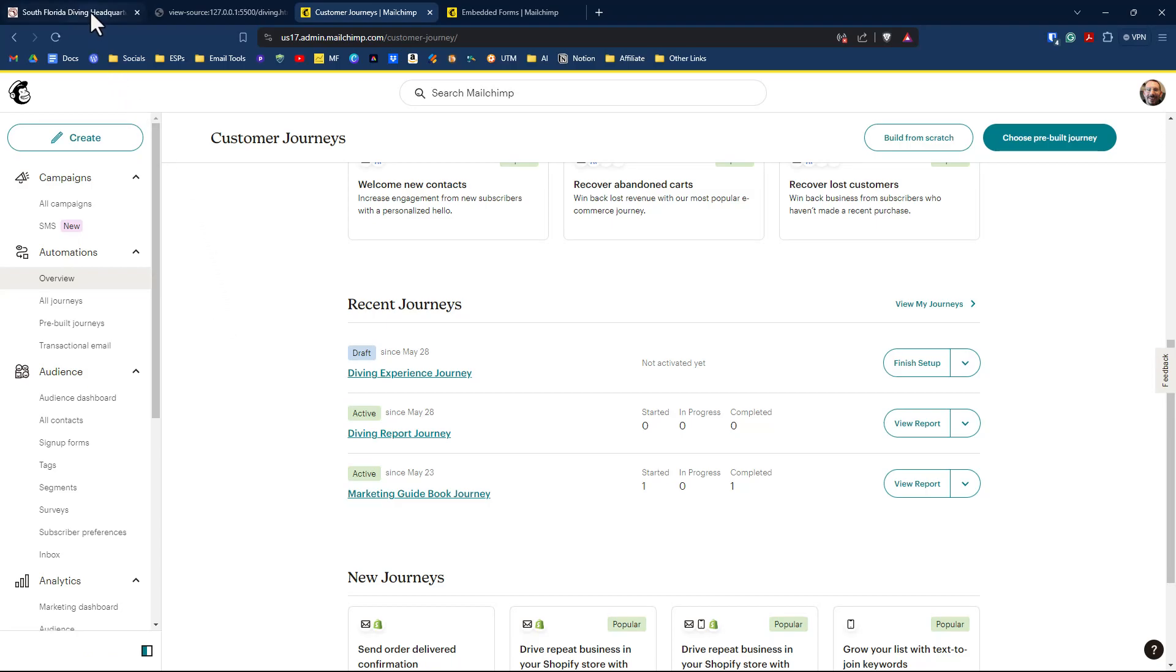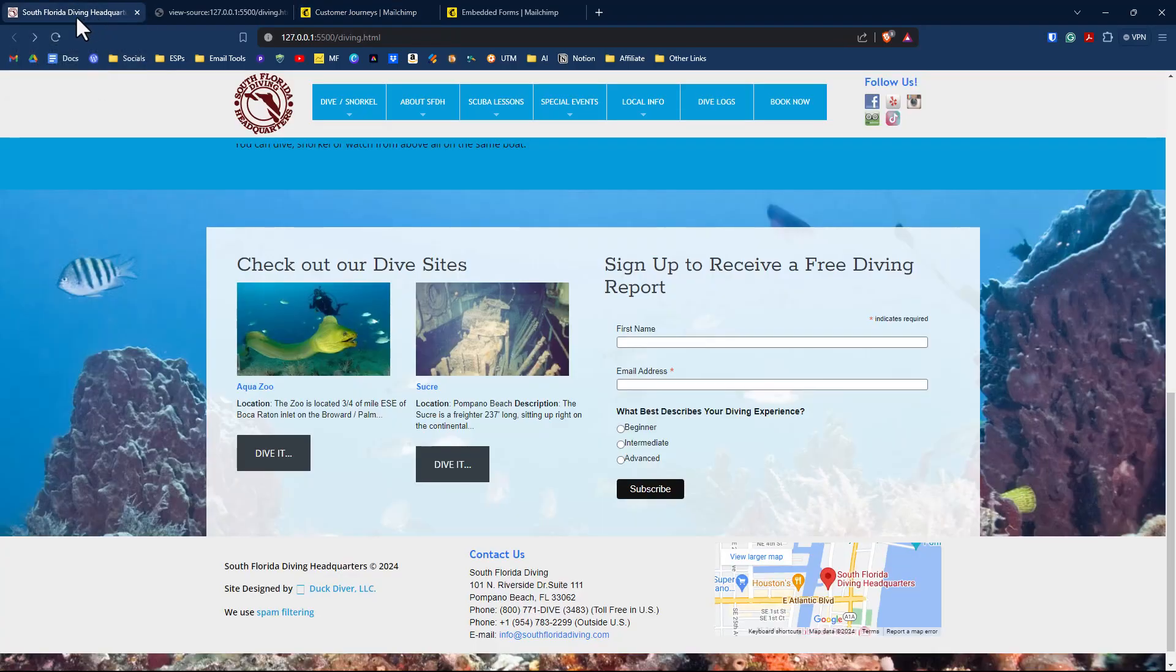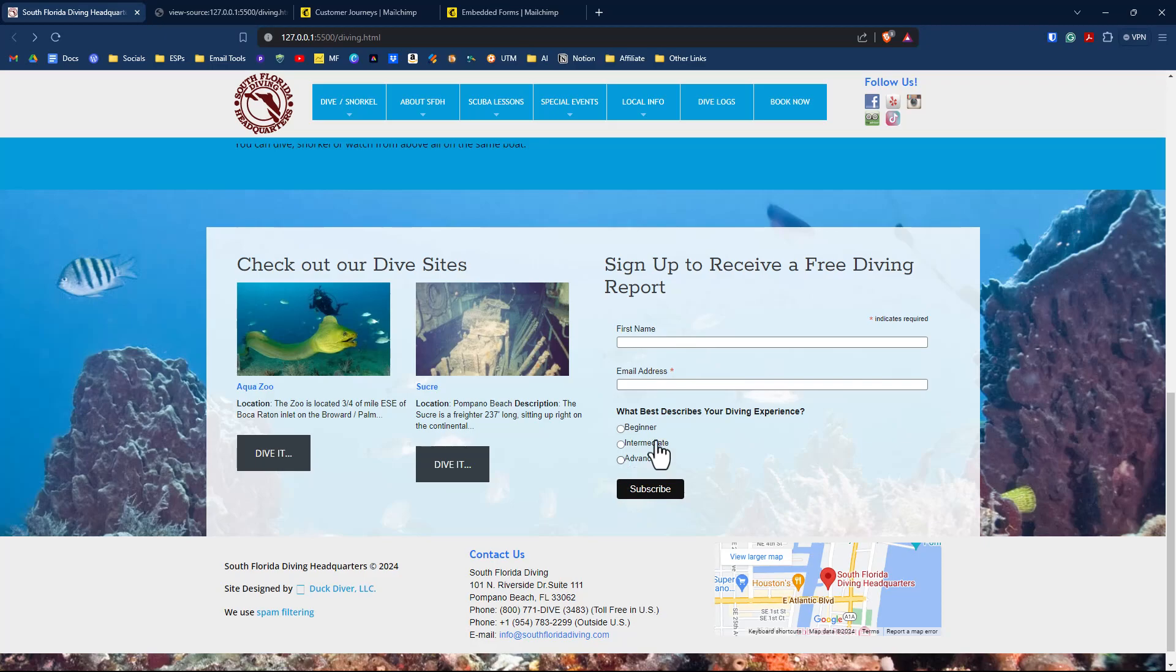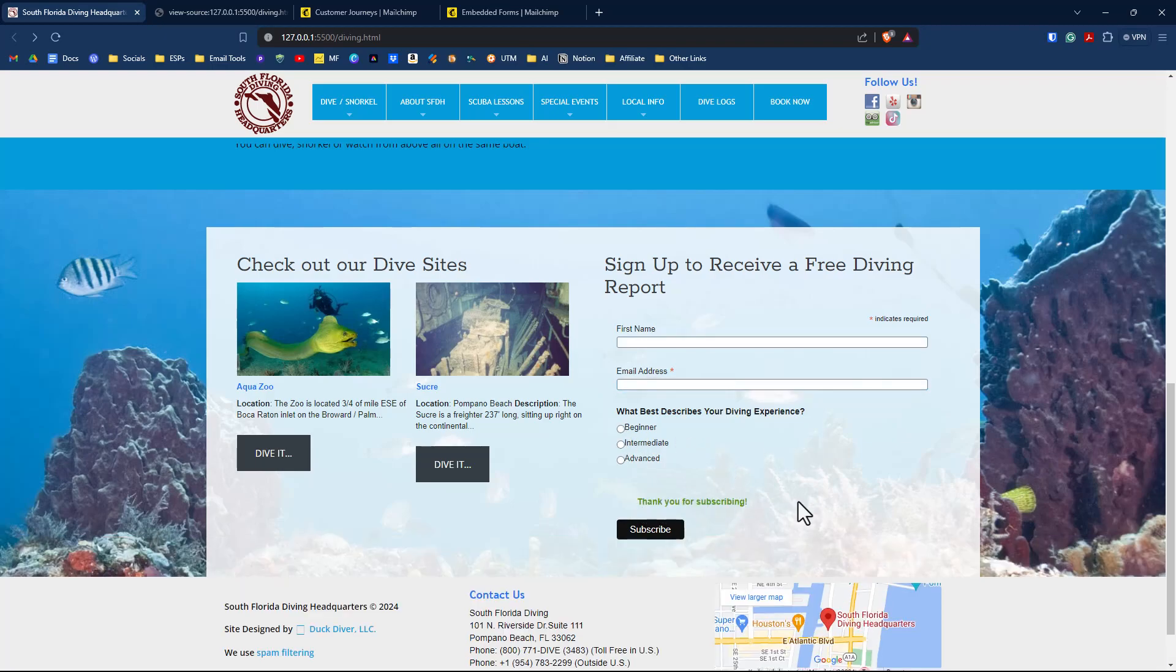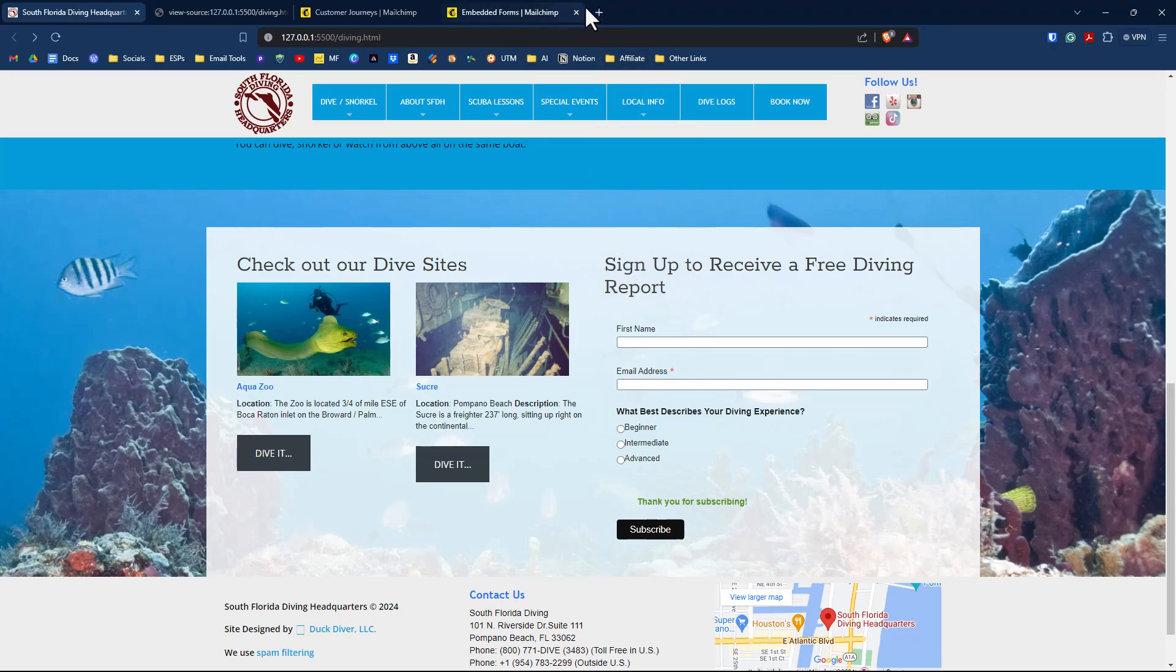And on our demo website, we have our signup form here with our first name, email address and our options for our group. So let's test it all out. First name, email address, and we will select beginner and click subscribe. We'll say thank you for subscribing. Then we go and make sure we get our email.